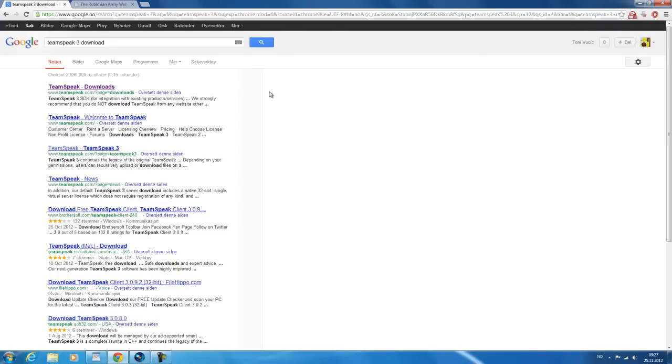Hello and welcome to this video where we will download, install, and connect to a server in TeamSpeak 3. The first thing you want to do is either type in Google 'TeamSpeak 3 download' or click the link in the description.